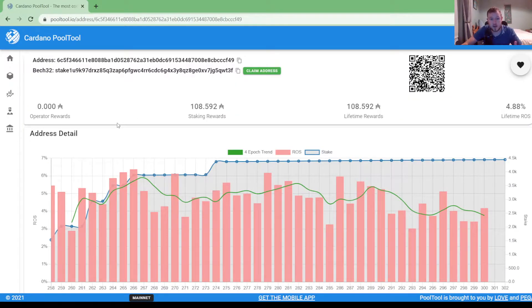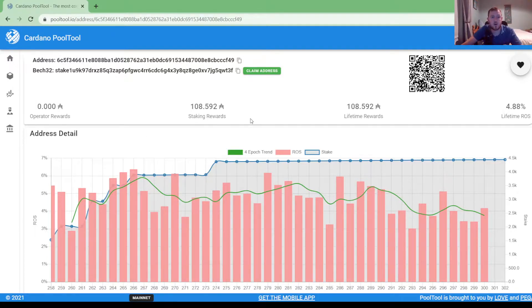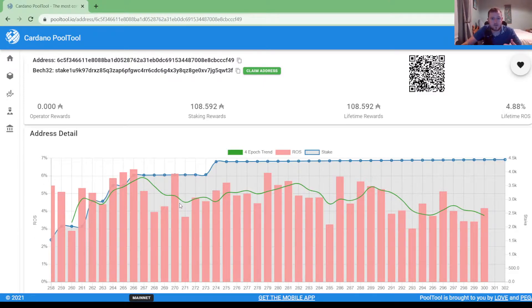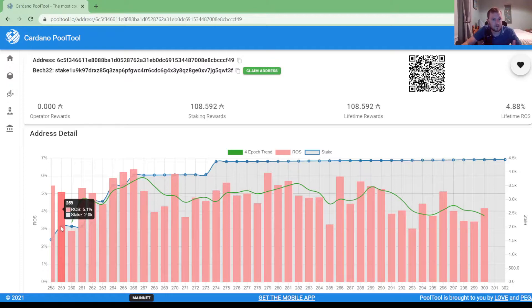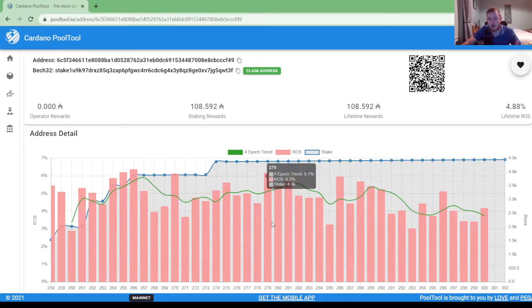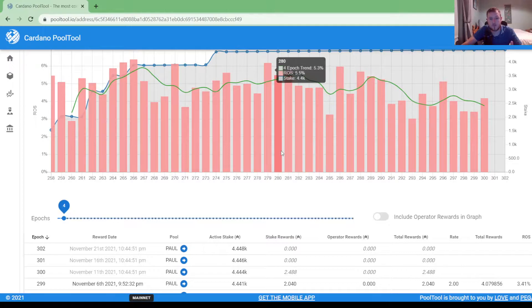So at the top of the page here it will give you some summary details such as how much ADA you have earned over the period and also a bit of a graph here on your return on staking reward. So as you can see it's roughly been about three to five percent per epoch.